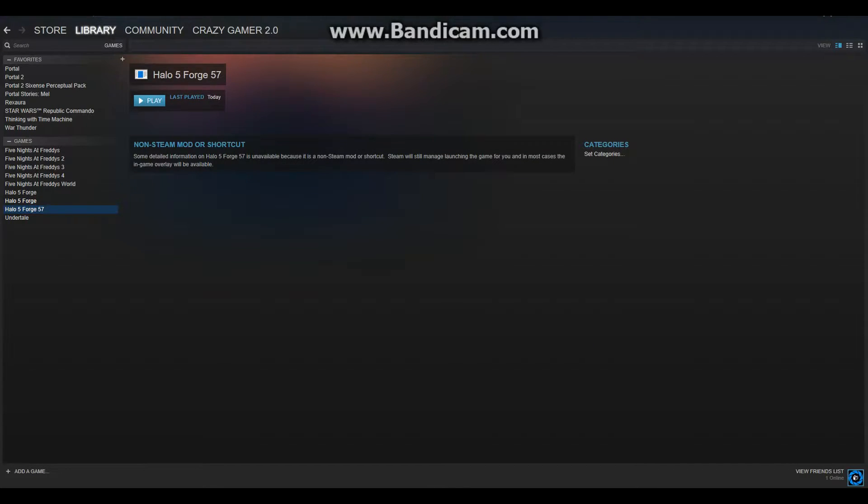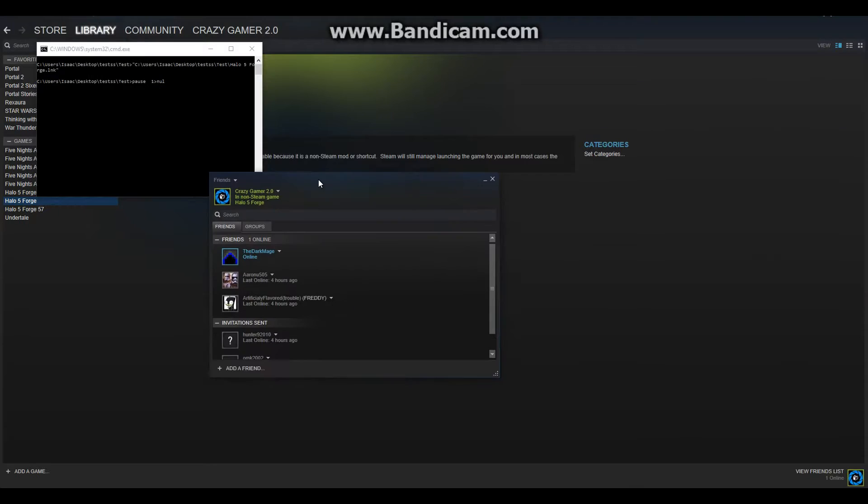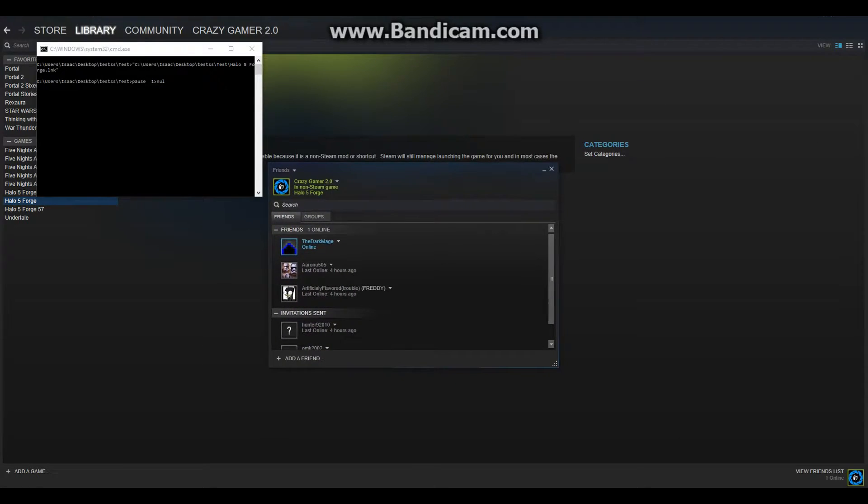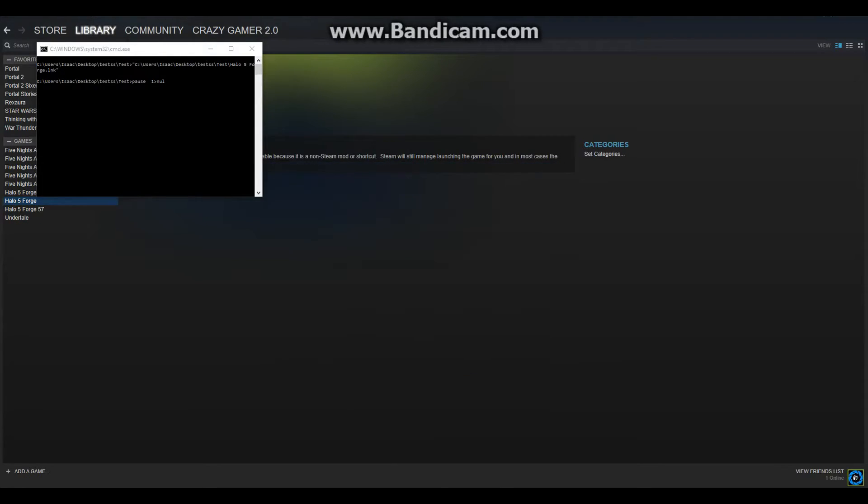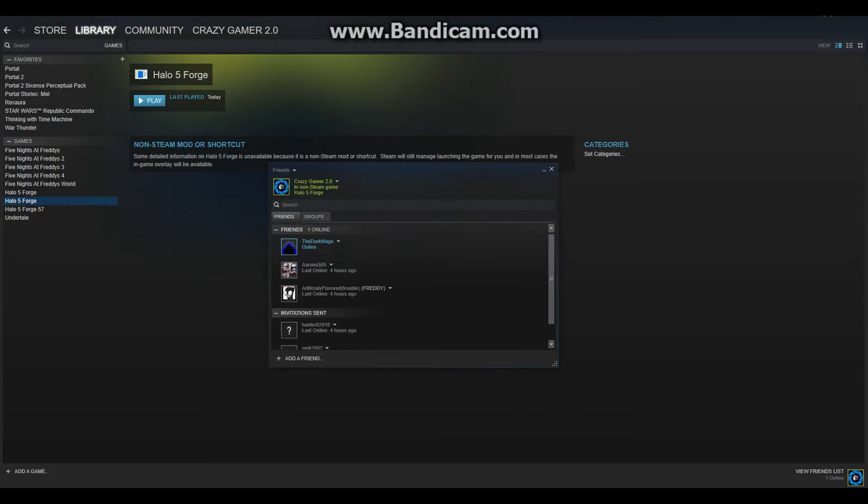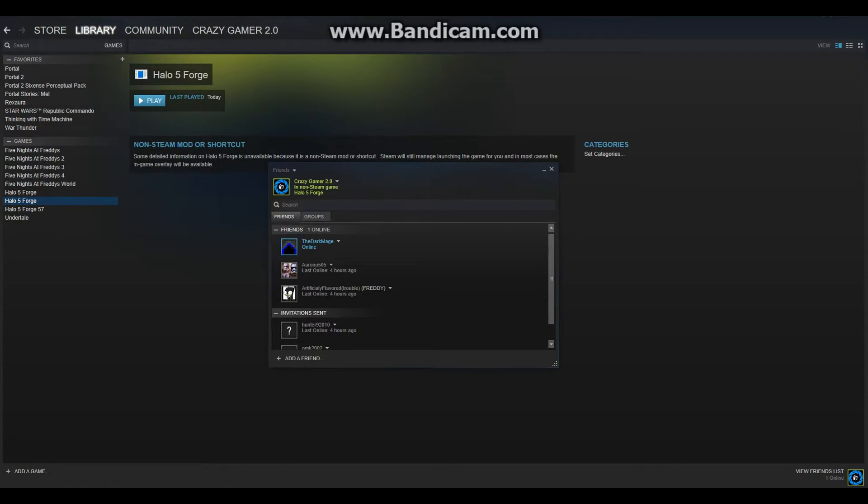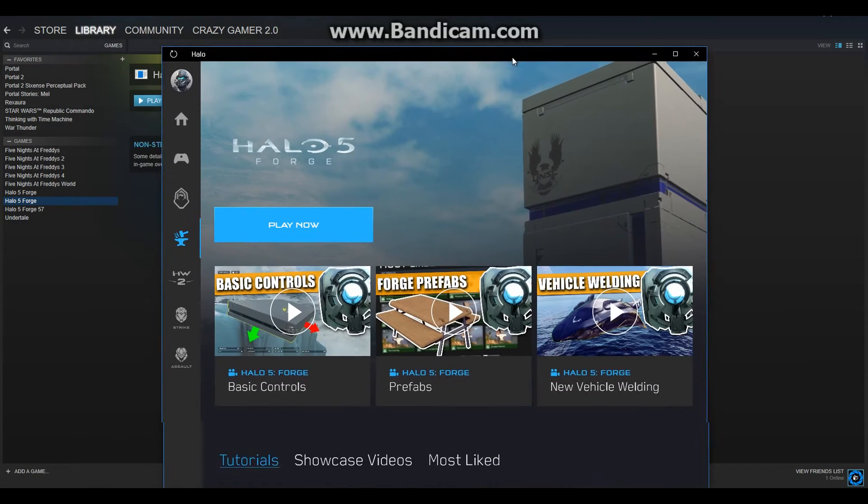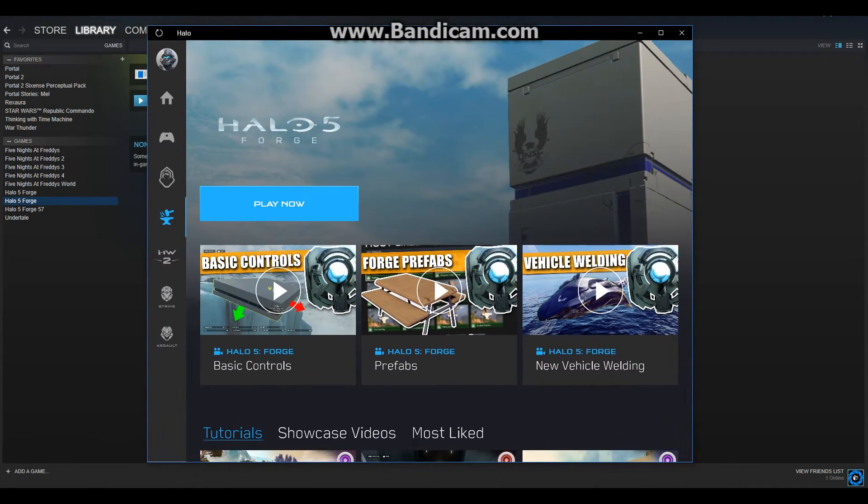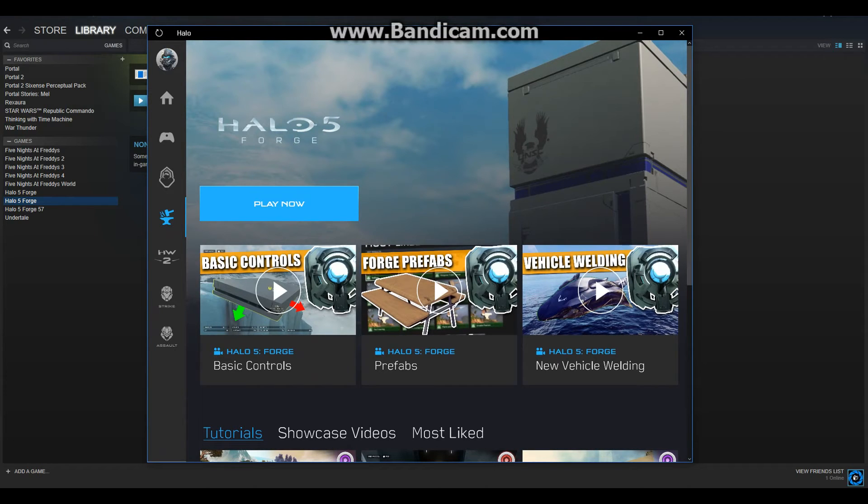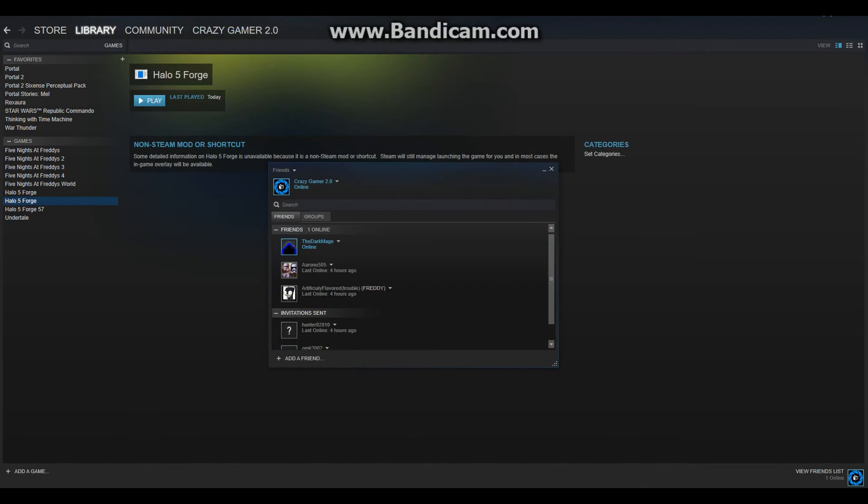And then click Play, and there you go. As you can see, it says you are in a non-Steam game, Halo Forge, and you still get credit. And then remember, if you close out of that application command, boom, Halo is gone. All it opens though is the Halo app, but if you click Play, now it looks like you're playing that game. So hey, I hope this tutorial was helpful.